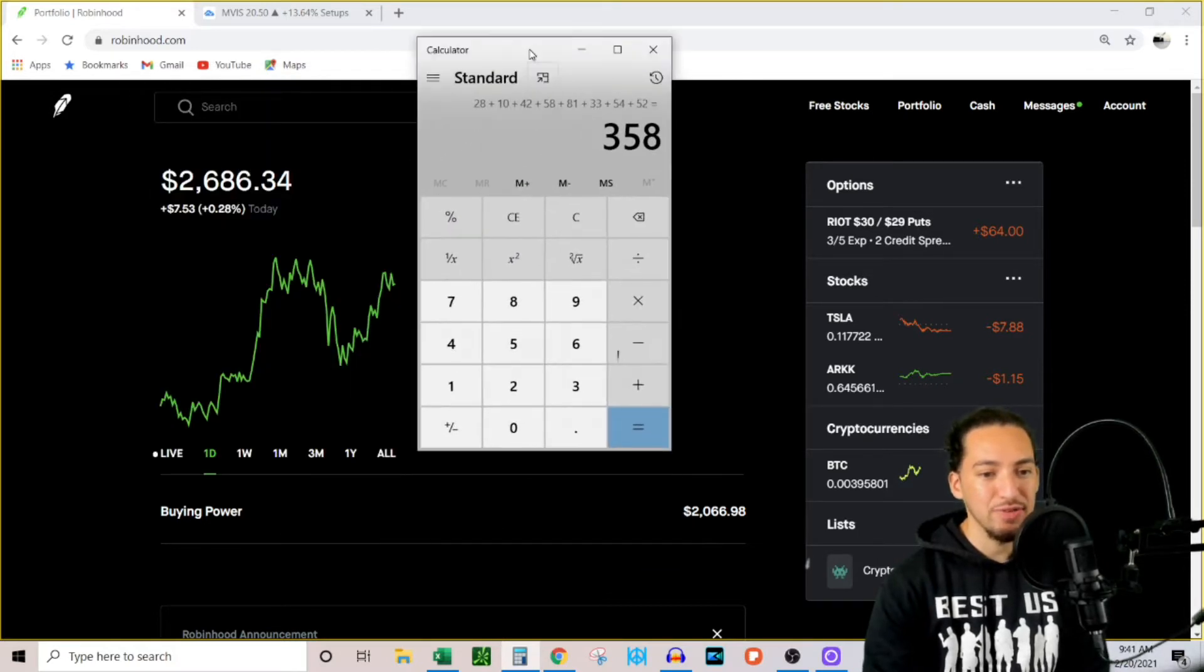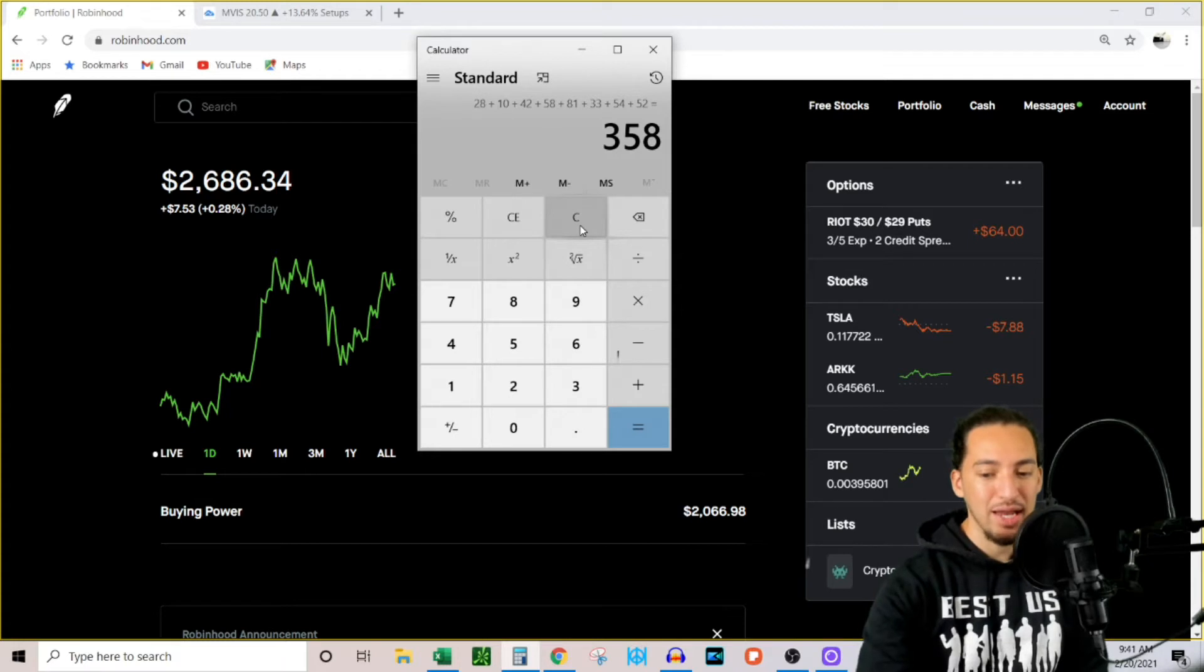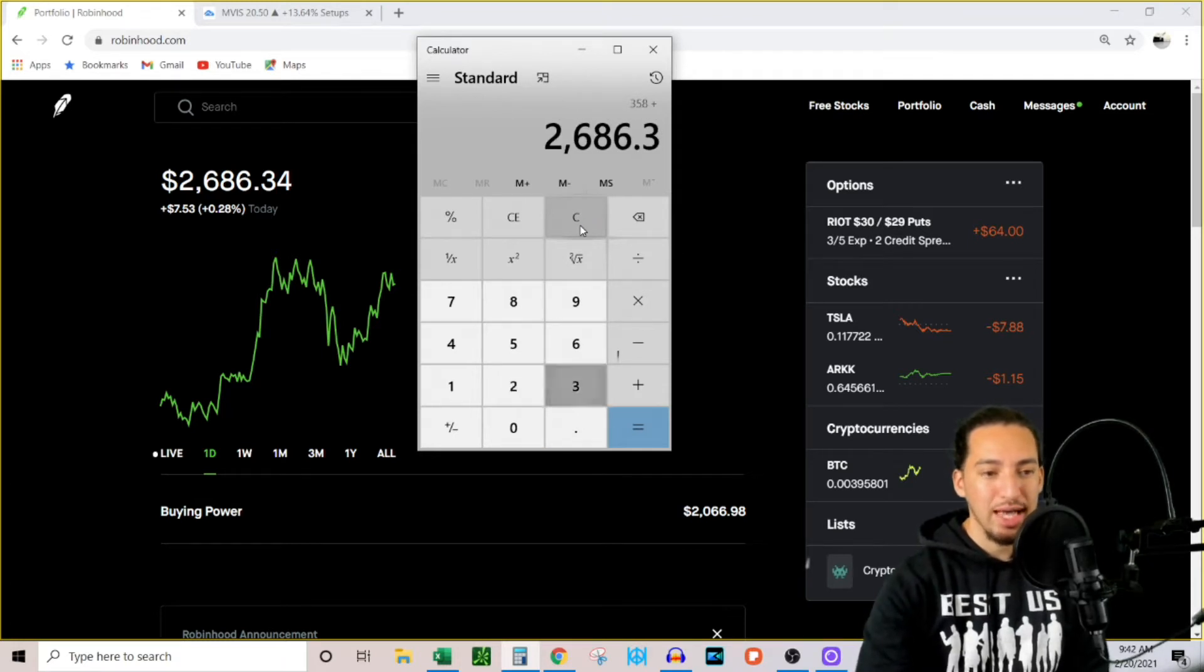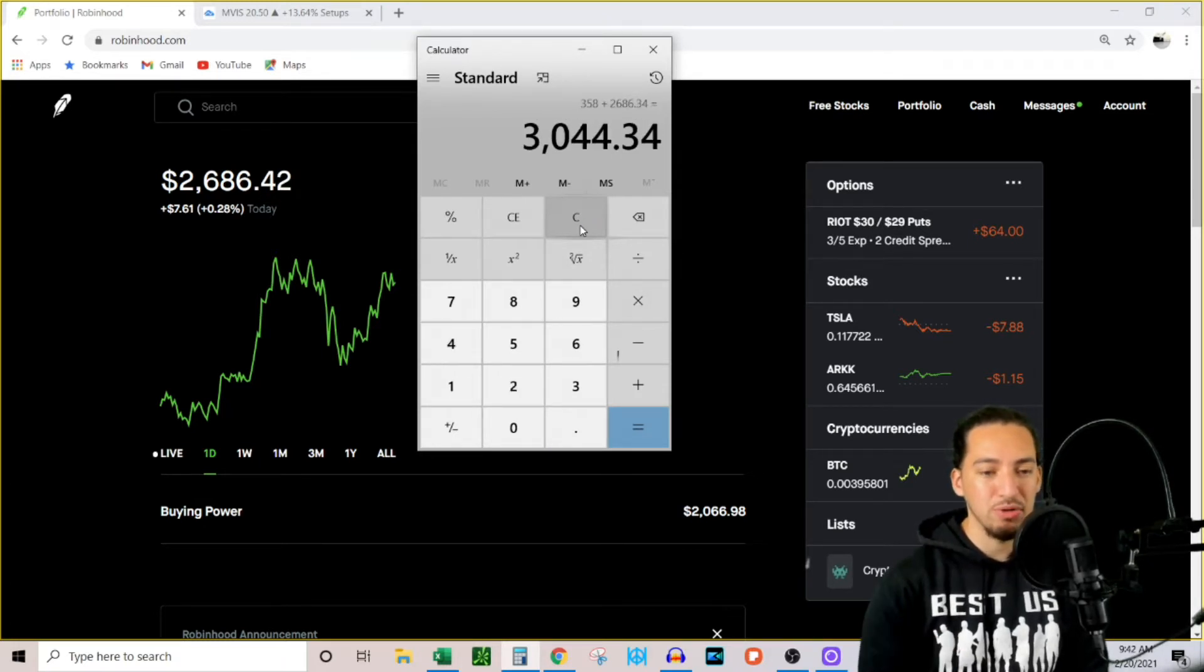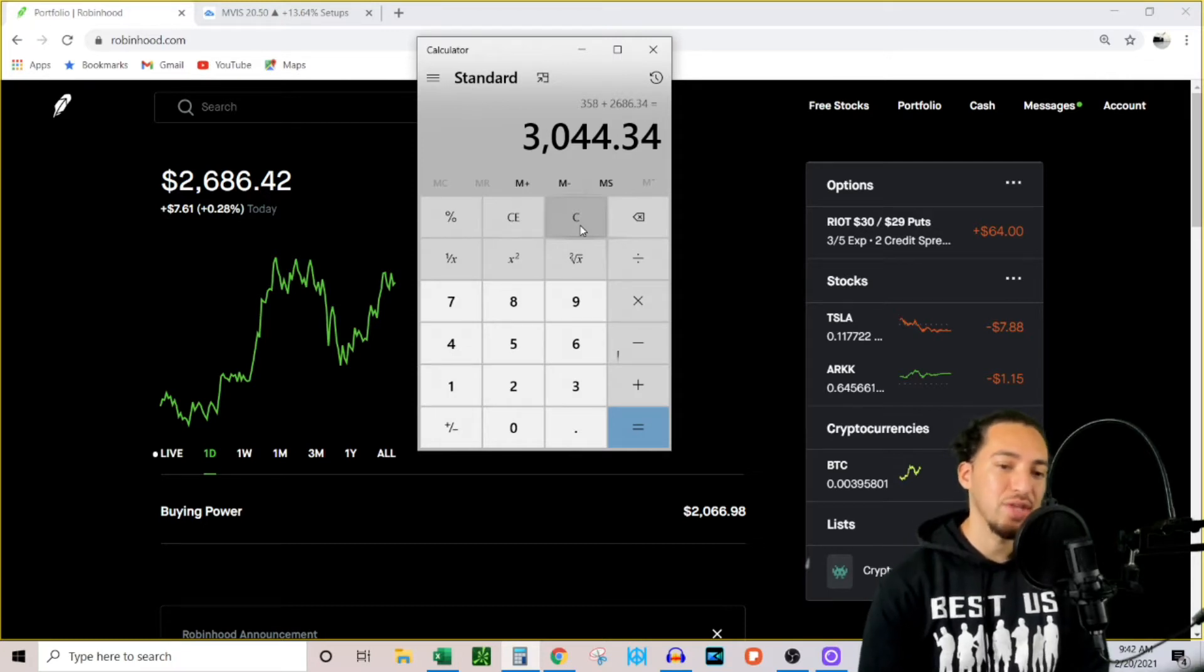So I've withdrawn $358 from my trading account and used that to pay for debt. So that's $358 that I didn't have, free money basically.